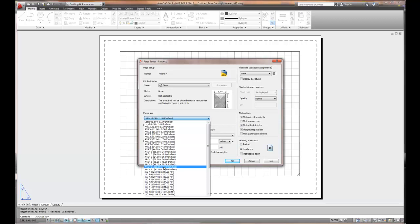So none will give you the most choices. Now you can see that we have ANSI, A, B, C, or architectural C, D, and E. And so you can choose either or, and this is paper sizes, basically metric English type sizes. We also have ISO sizes, which are the metric counterparts to the ANSI English sizes.